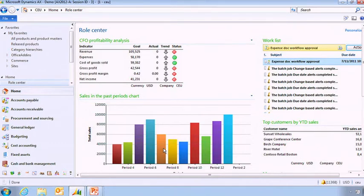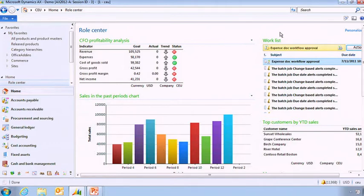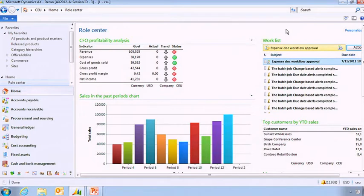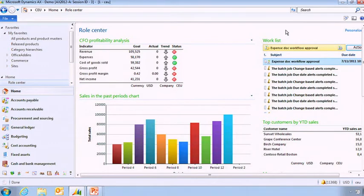I can also see the sales by period and analyze how that works on the market. And here you can also see some work list on your right, which is coming through the workflow and it's asking me to accept different things as we have a pervasive workflow within Microsoft Dynamics AX.